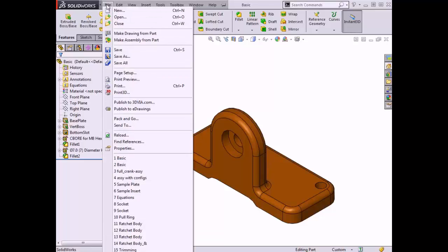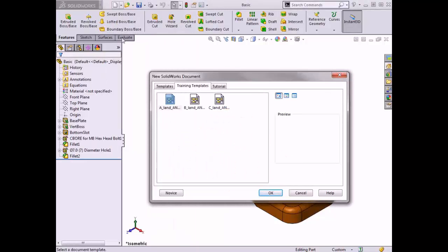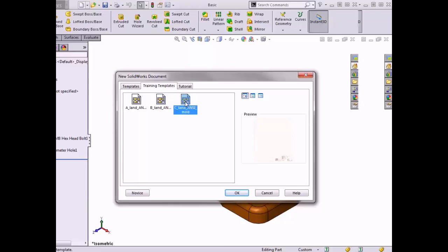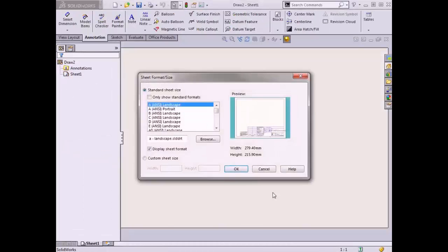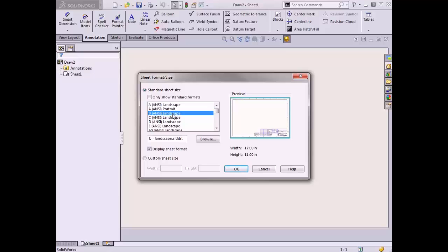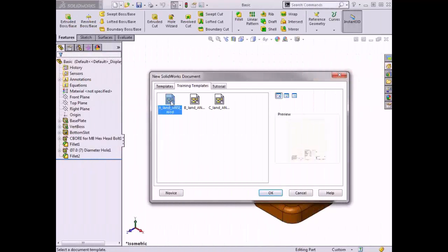Here you can see I've saved several drawing templates formatted to the sheet sizes and drafting standards I use most often. If you don't have drawing templates formatted to specific sizes, you can always use the default drawing template provided by SolidWorks. There's a lot to talk about when it comes to drawing templates and formats, which will be covered in another lesson. For now, I'll choose this template, which already has a drafting standard, sheet size, and format predefined.